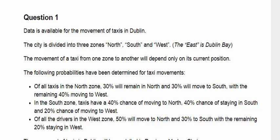Data is available for the movement of taxis in Dublin. The city is divided into three zones: north, south, and west. The east is Dublin Bay, which is the sea. The movement of a taxi from one zone to another will depend only on its current position.